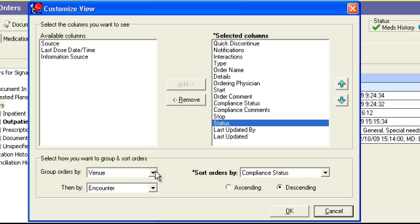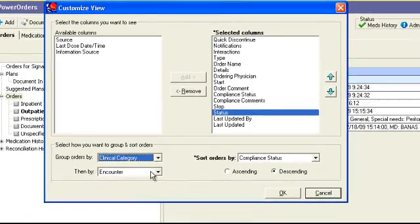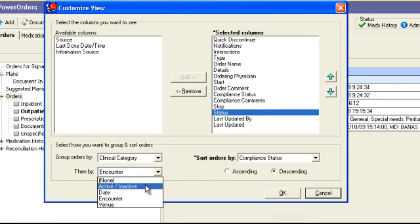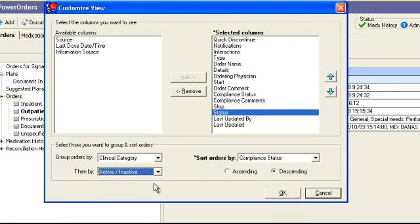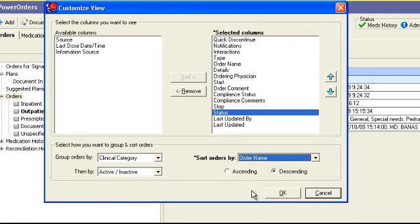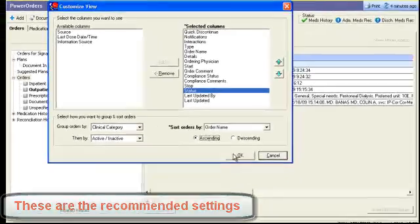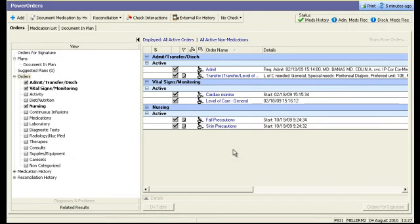Columns can be grouped and sorted by using the drop boxes below. It is recommended that you use these settings for optimum performance. Be sure to visit the CIS training website for more information.